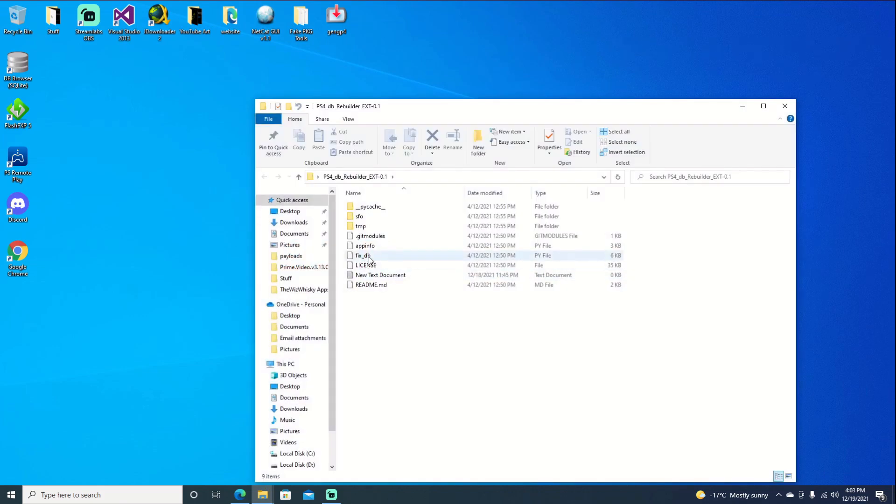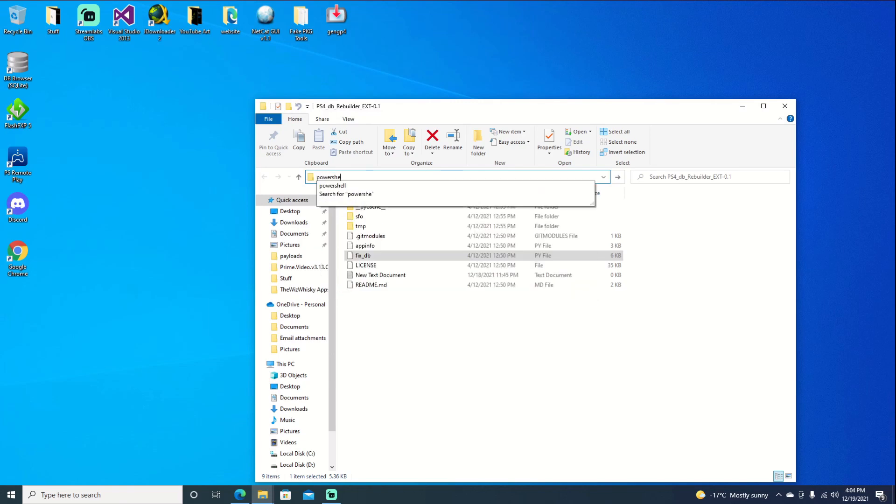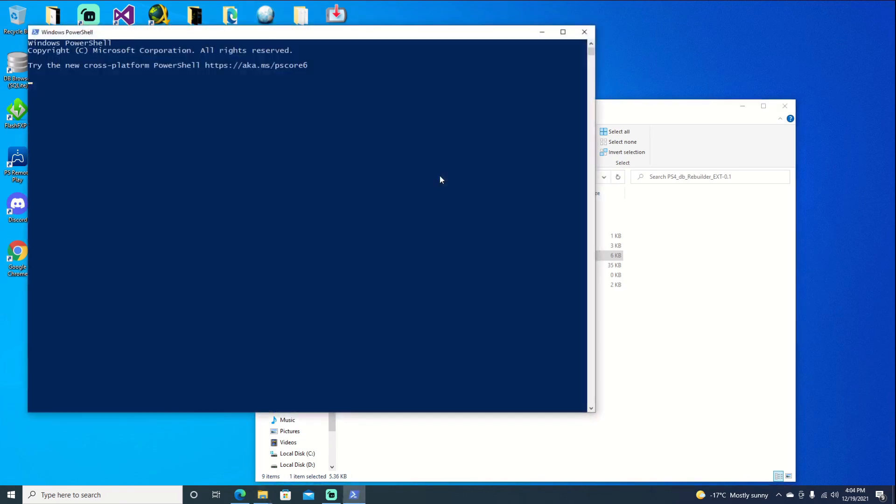I extracted the file. We do have our fixdb right here. So we'll go ahead and just delete the top here in our address bar and type in PowerShell. Go ahead and bring up our menu.